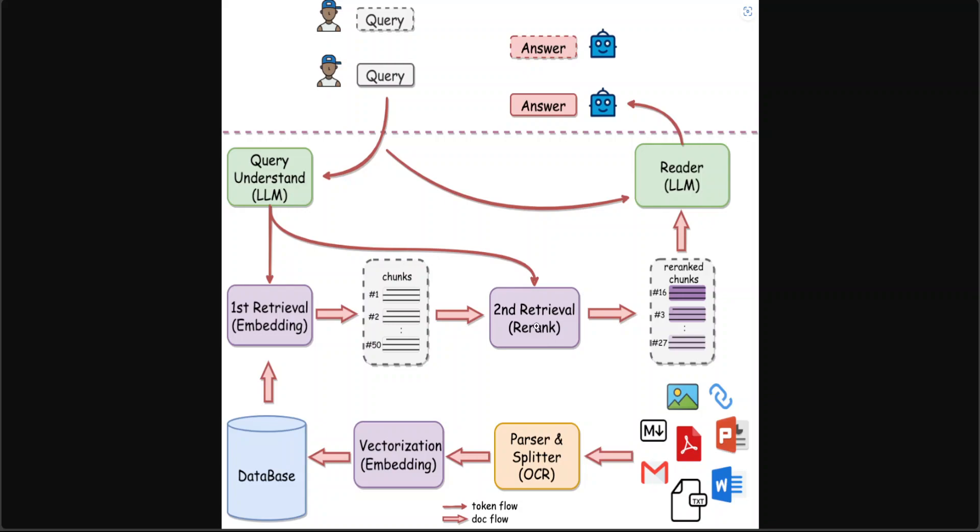In scenarios with a large volume of knowledge-based data, the advantage of a two-stage approach according to them is that if only a first stage embedding retrieval is used, there will be a problem of retrieval degradation as the data volume increases.